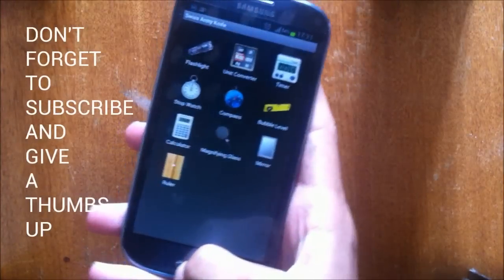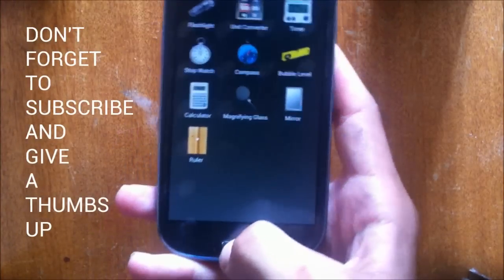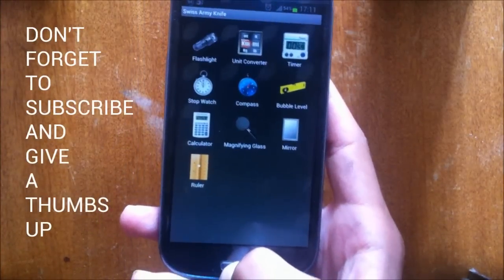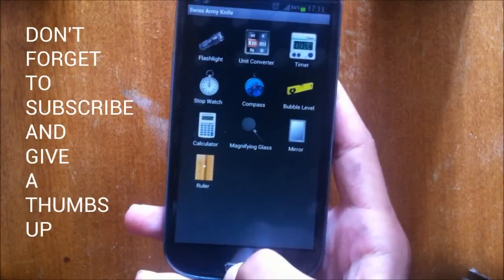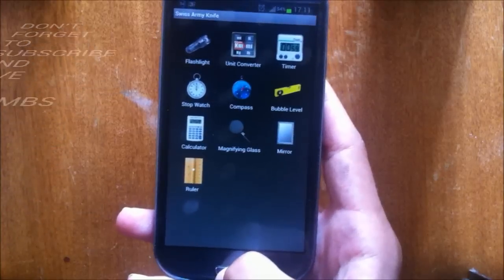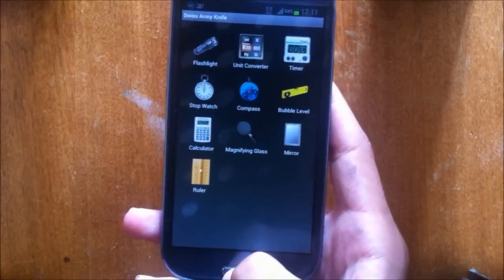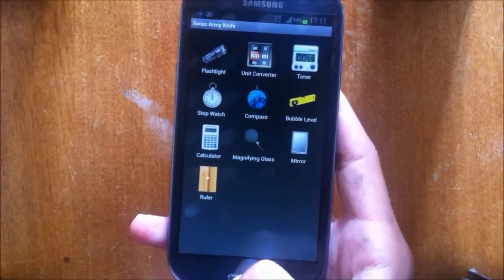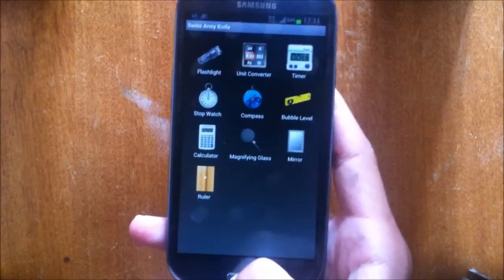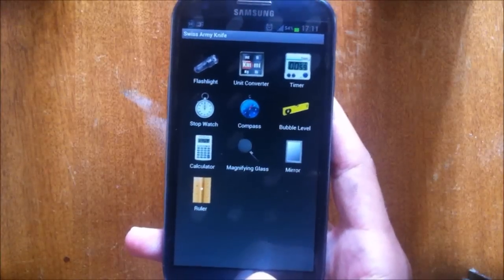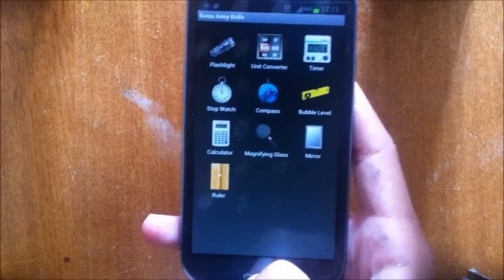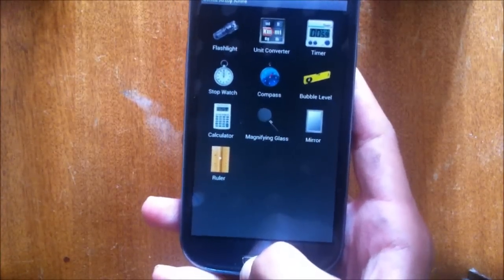And that was the Tech Boost channel and this is a video review of Swiss Army Knife which is an application that contains a lot of great tools that you will need and you will need to have on your smartphone.